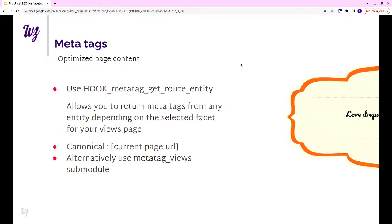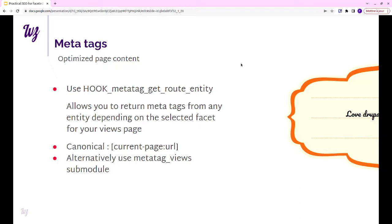Then for the tags, that's the same strategy really. We are going to load the tags from the reference entity. That's easily done through a hook. This time I'll show the code right after because it's really small and quite easy. But you could also use the metatag views module. It looked like it was way more involved than just doing it through code, so we never did it. But still, it's an option.